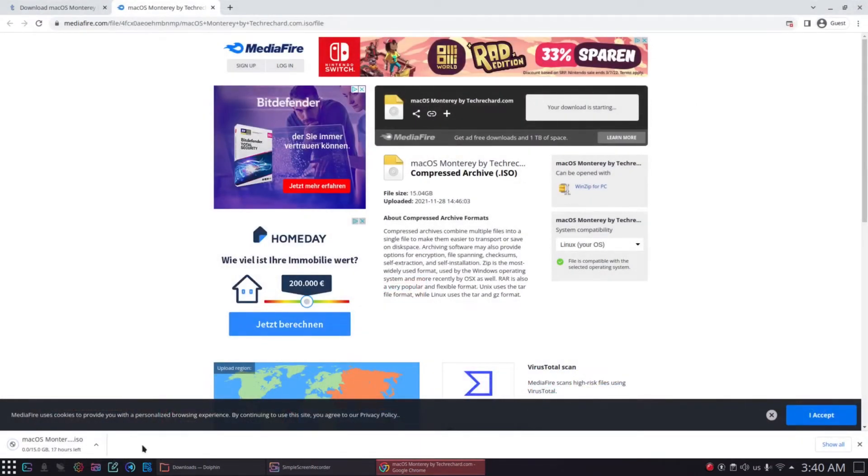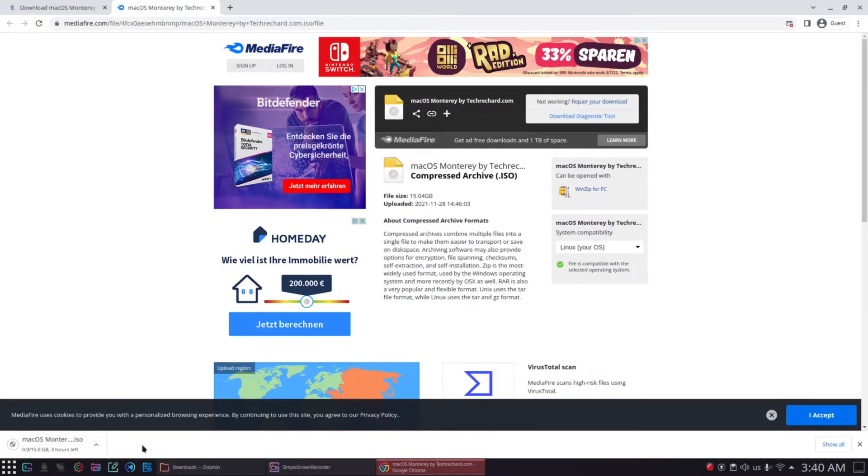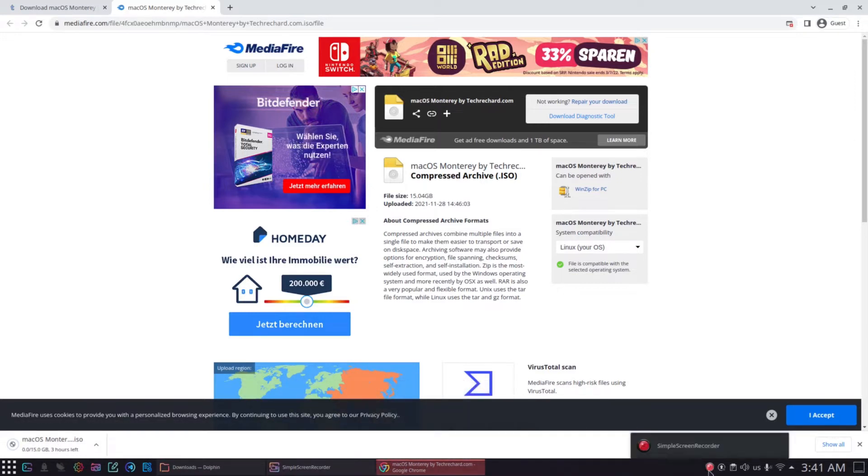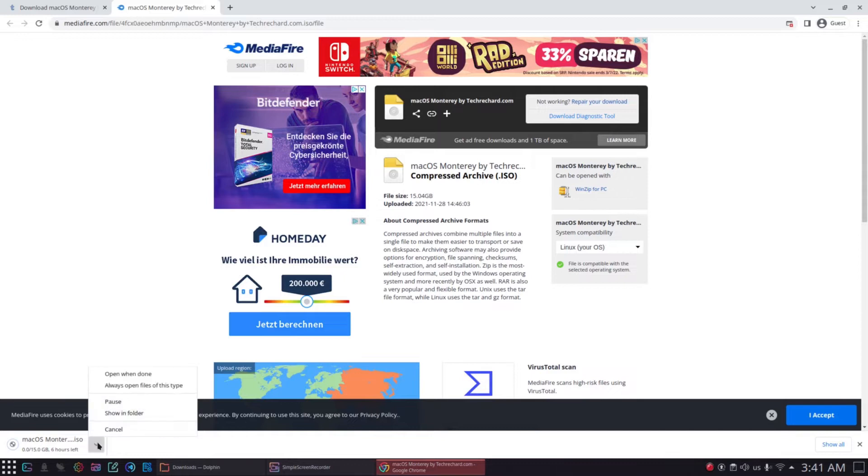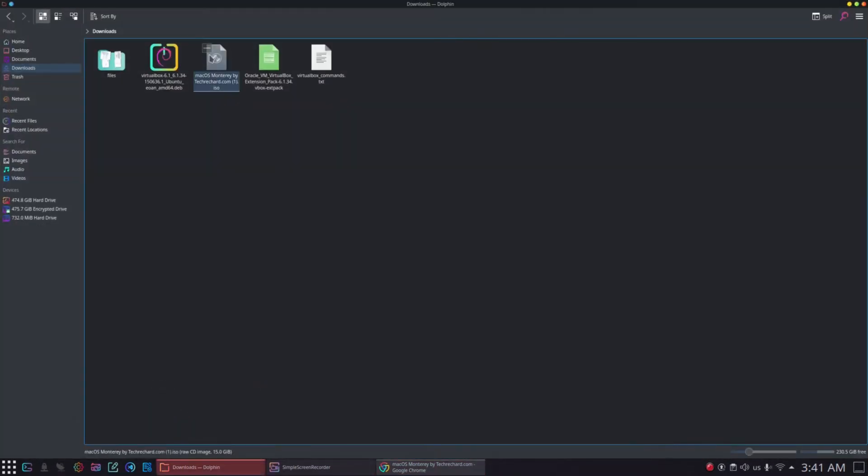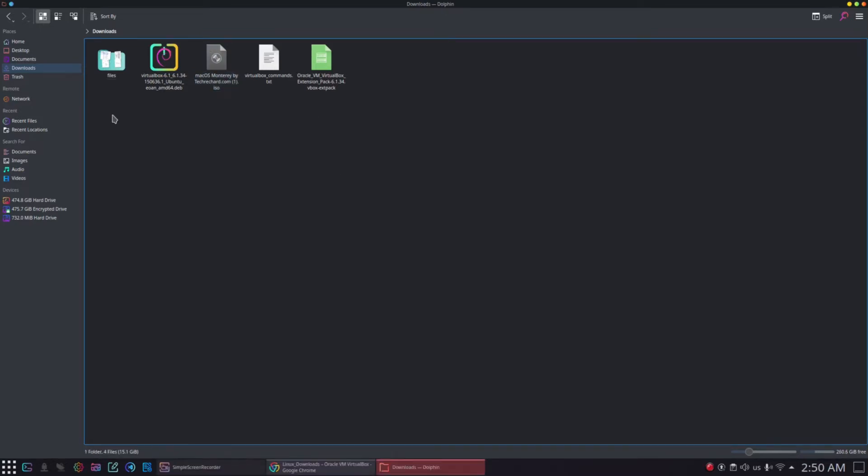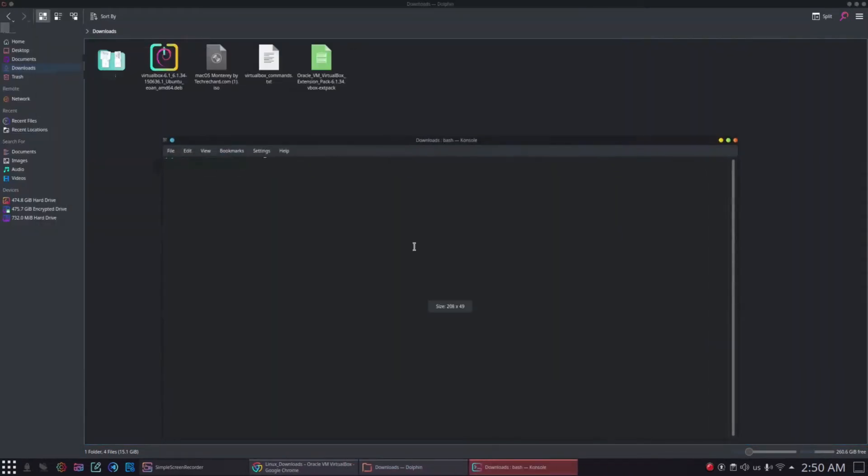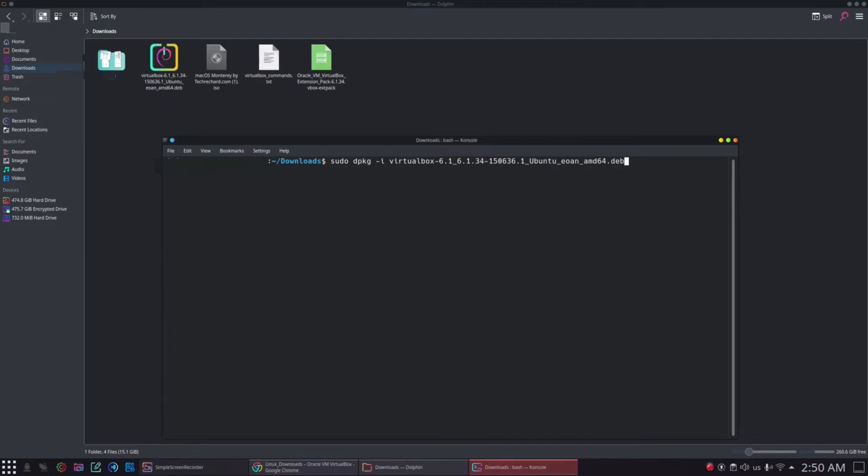Our next step is to install the VirtualBox on our computer. Go to the downloads folder or whatever location where you have downloaded the VirtualBox, and then open the terminal there. And then issue the command sudo dpkg-i and the name of the VirtualBox downloaded file. You can type in first four letters of the VirtualBox downloaded file and press the tab key to auto-complete the name of the file and press enter. The installation will automatically complete.